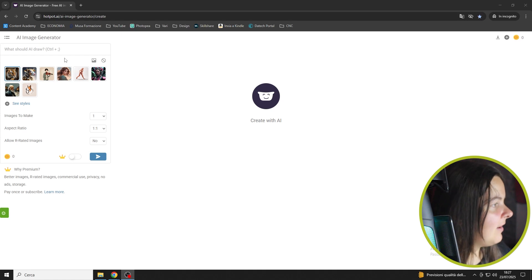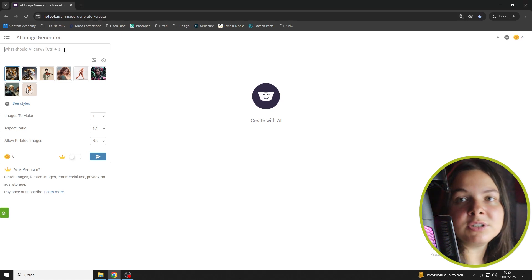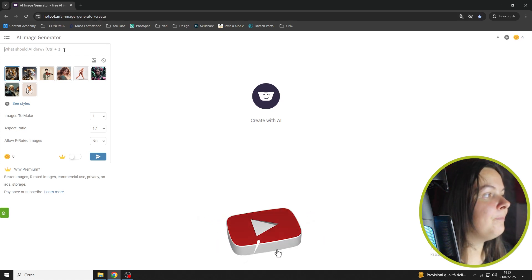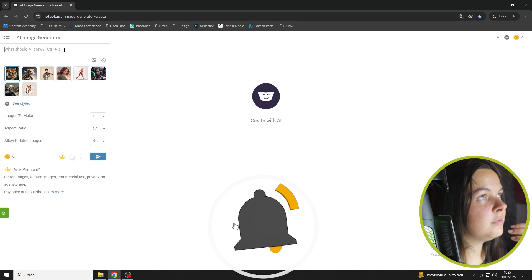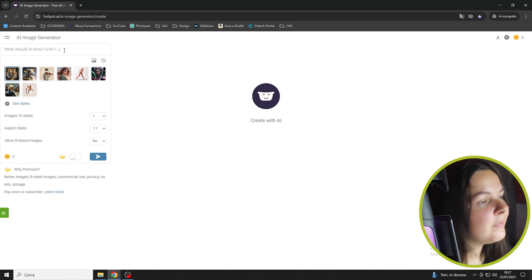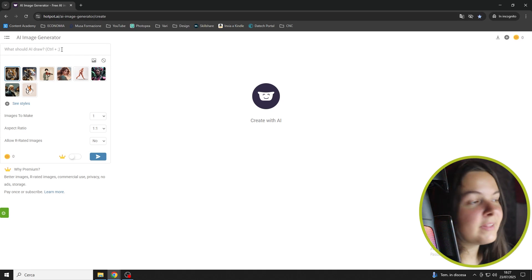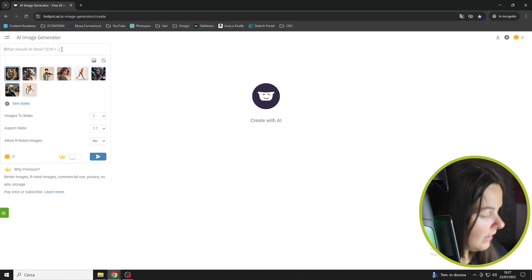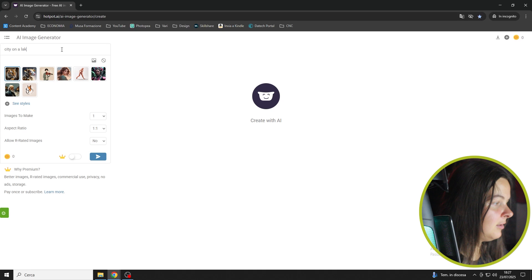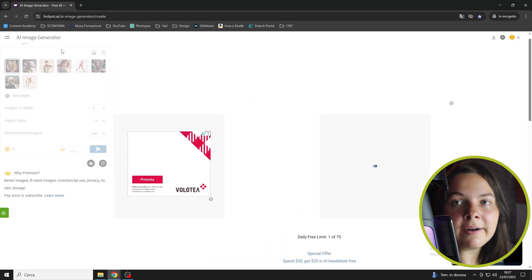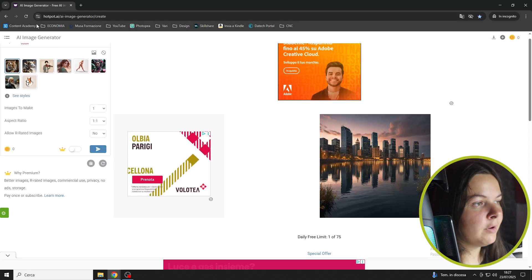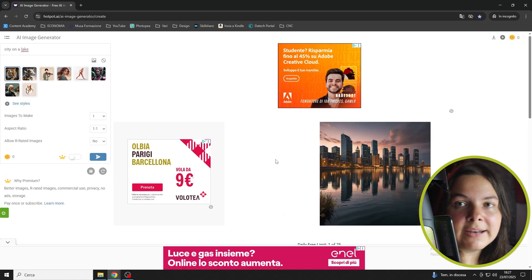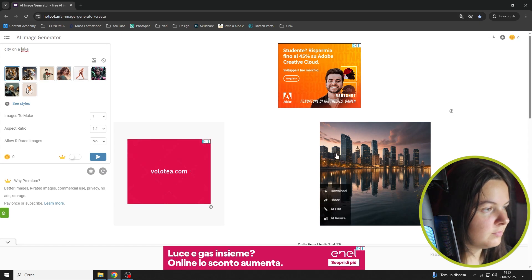This area is for the prompt, which is the instruction that we give to the artificial intelligence to specify what we want to generate. You don't need to write 'generate an image of blah blah blah.' You can directly write what the subject is that you want for your picture. For example, let's create a simple prompt: city on a lake. And obviously, the more specific you are, the more characteristics you can give to your image.